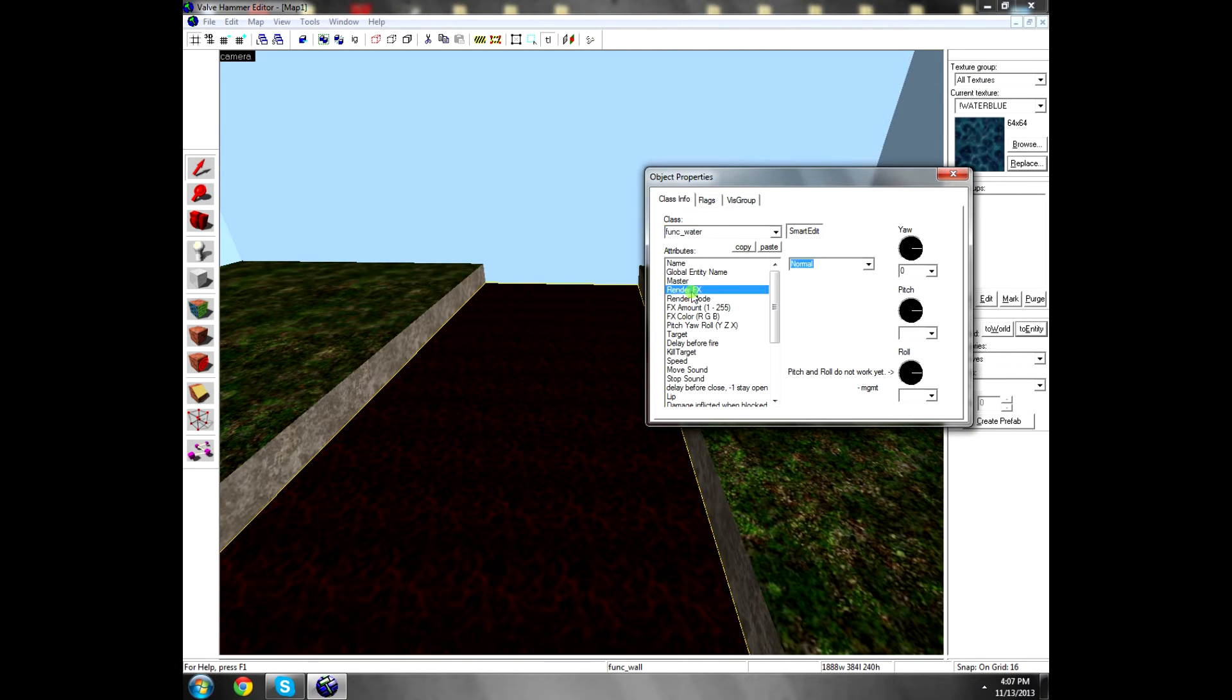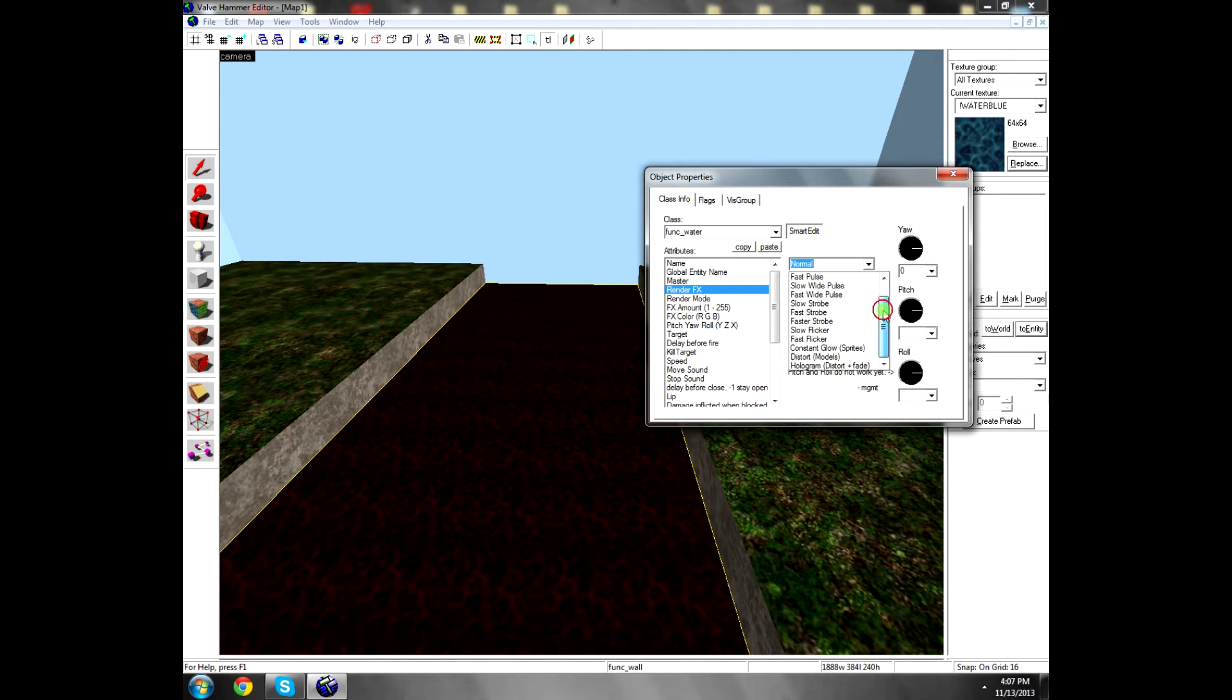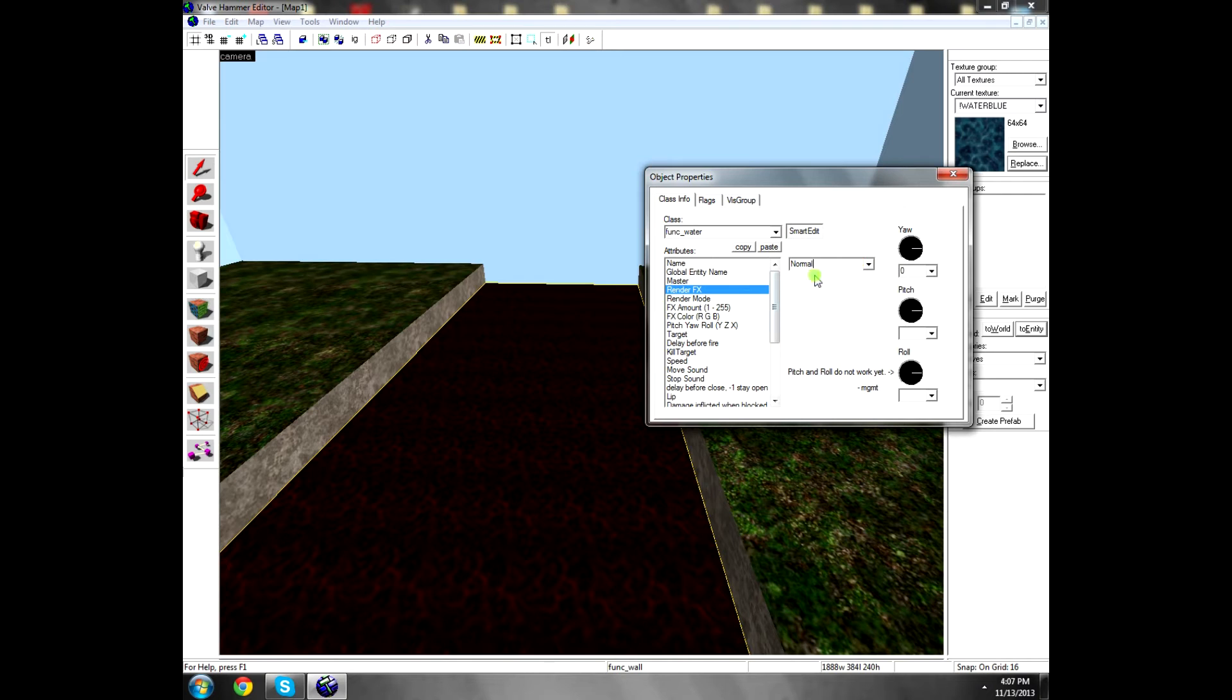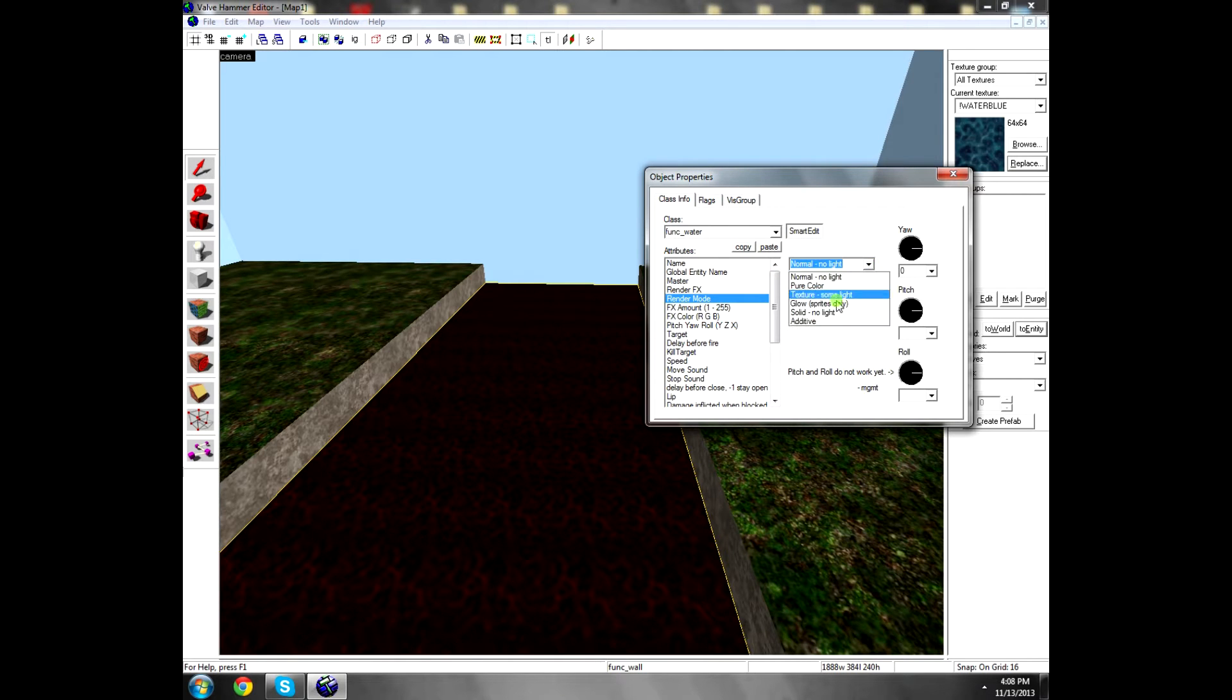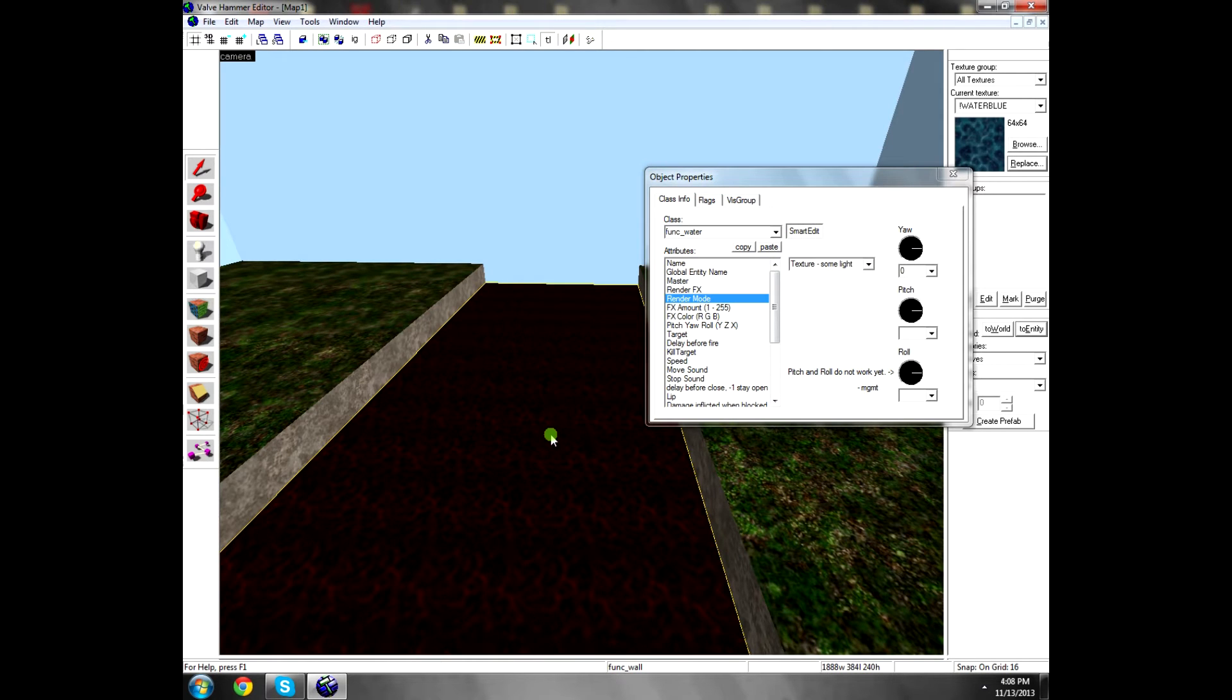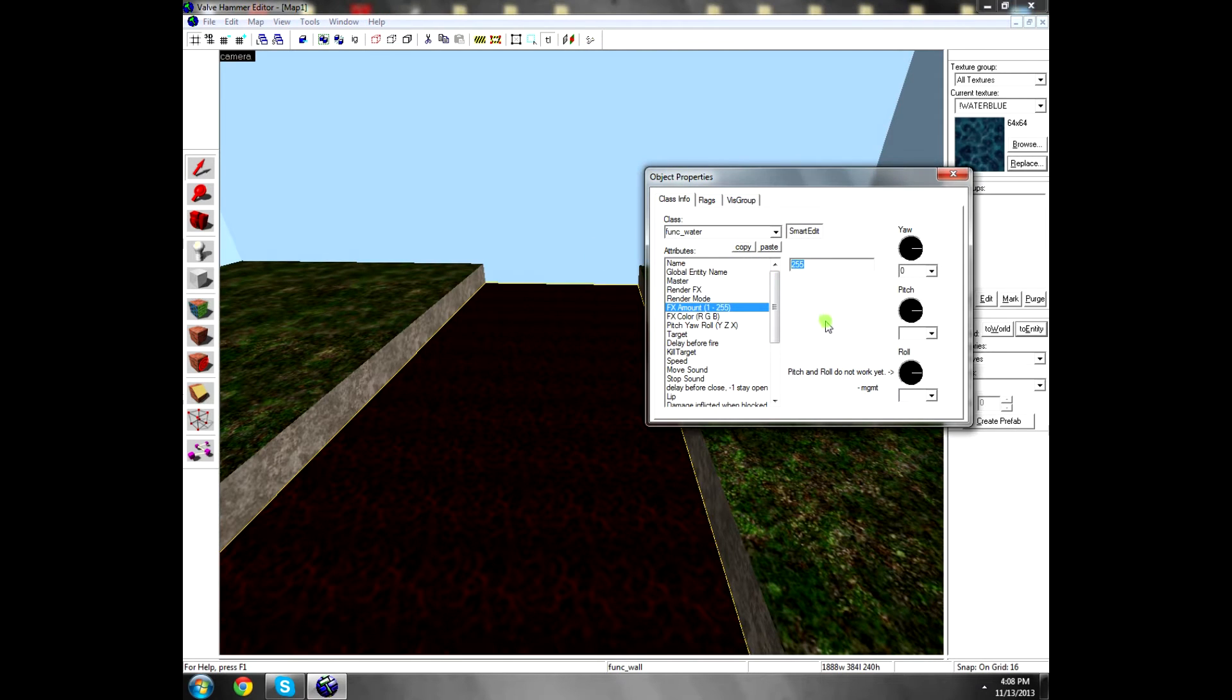And this is if you want your water to be changing. It doesn't matter, you don't need it. Slow, fast, you want the moving fast or whatever. Render mode, you choose texture because you use some water texture. FX amount, if you want people in your map to look under the water, what is inside the water.